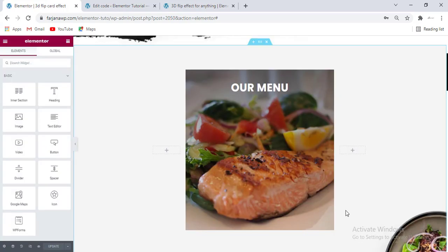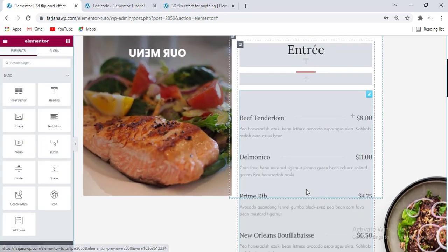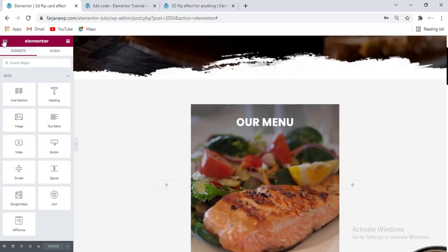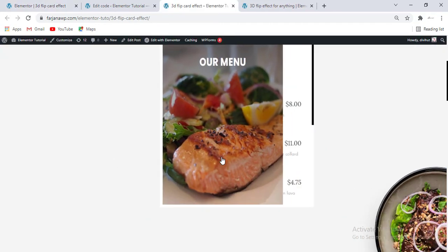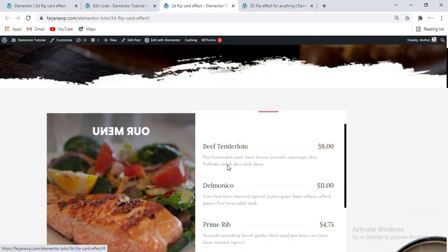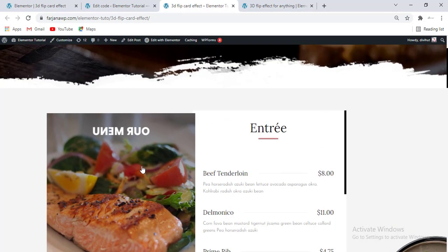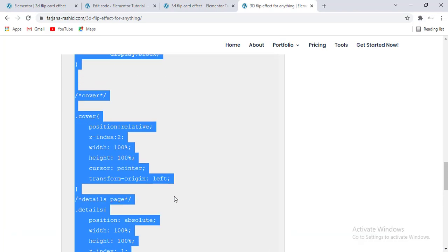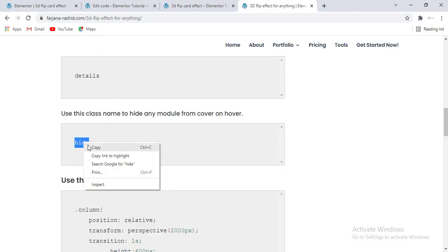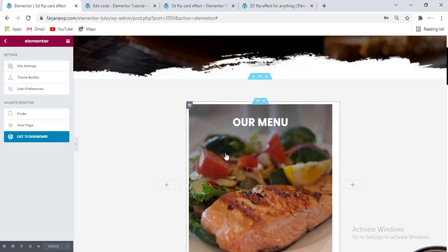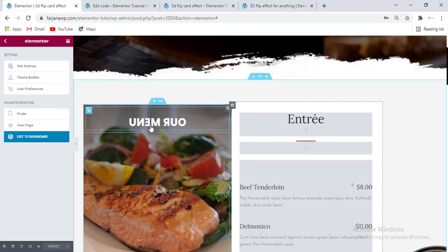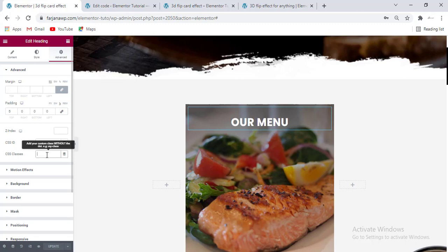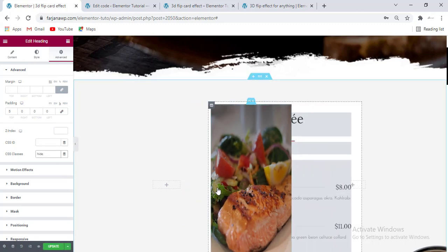We can see it's showing like this, and when you hover over it, it's looking like this. Here it's not showing the real view, so if I go to View Page and hover, we can see the flip effect working. On the hover state, if we want to hide this text, we need to add an extra class. Going to the structure, selecting this text, and from Advanced if I add this class name — now on hover state this text is hiding.